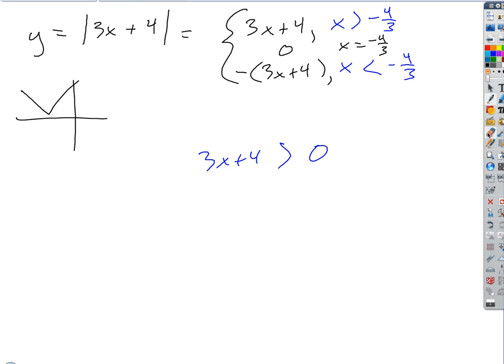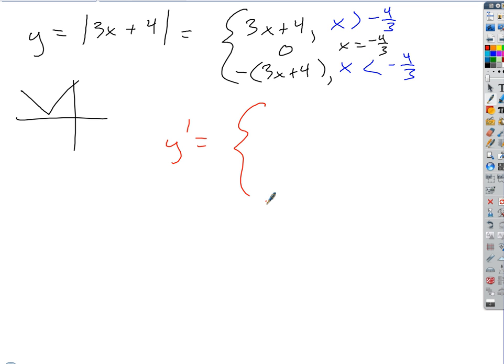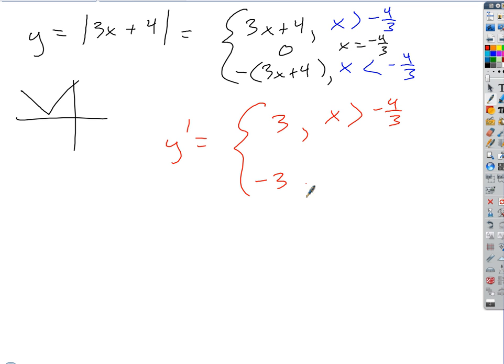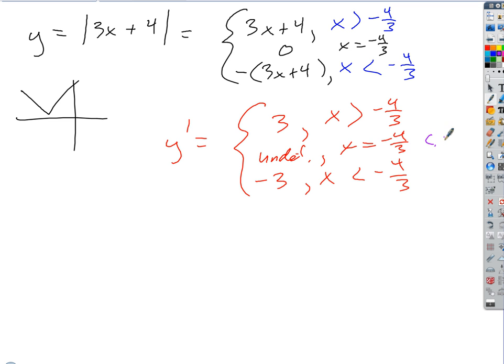So if we differentiate this, y prime is the piecewise function. The derivative of 3x plus 4 is 3, whenever x is greater than negative 4 thirds. The derivative of the negative piece is negative 3, when x is less than negative 4 thirds. And at x equals negative 4 thirds, it's undefined — going from a positive constant slope to a negative constant slope means a sharp corner. So that's our critical number.